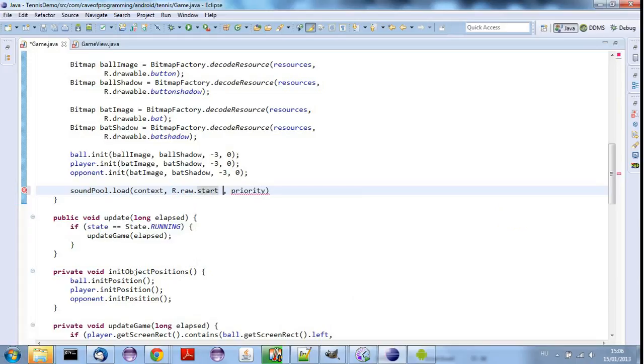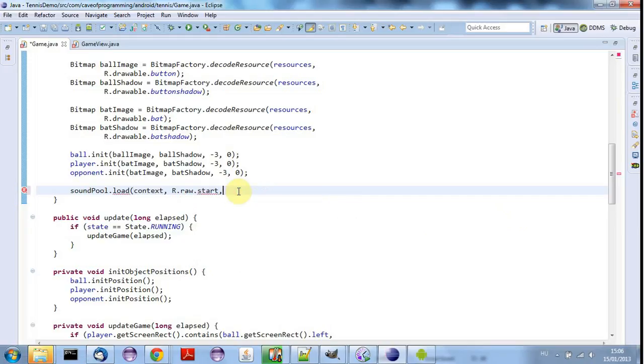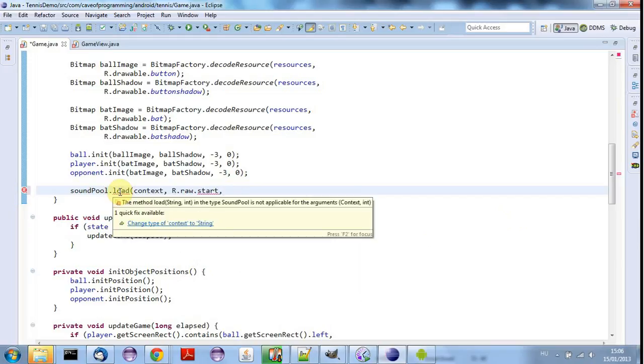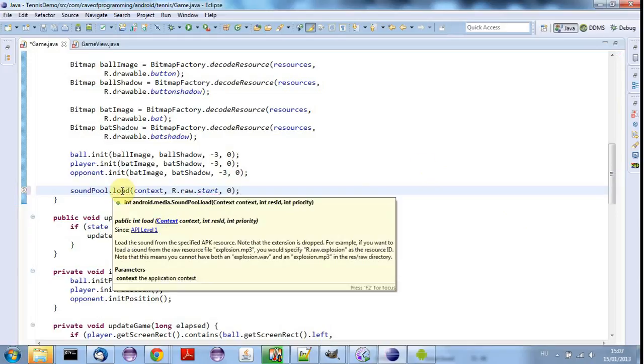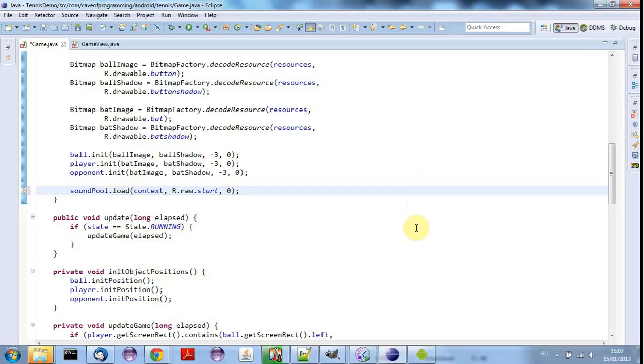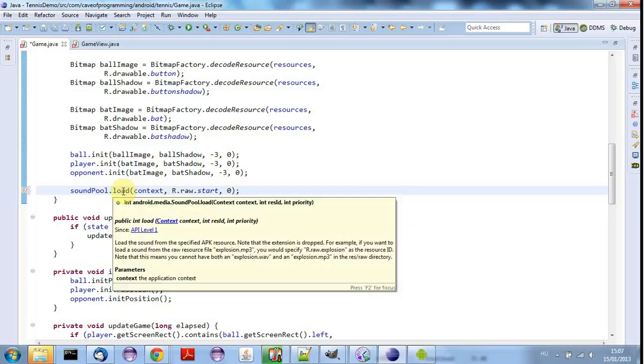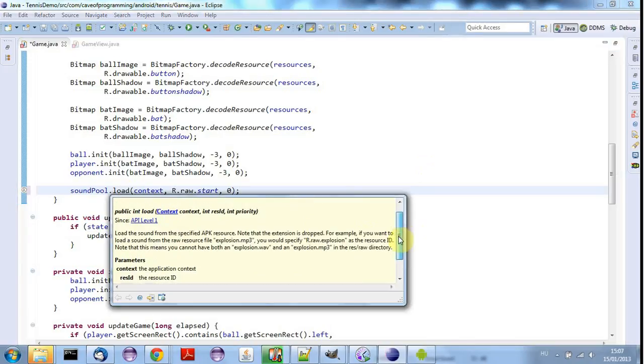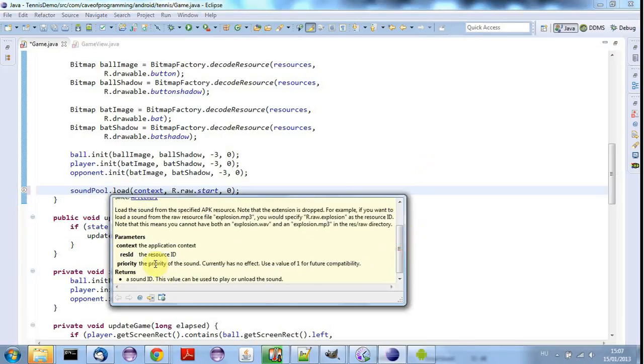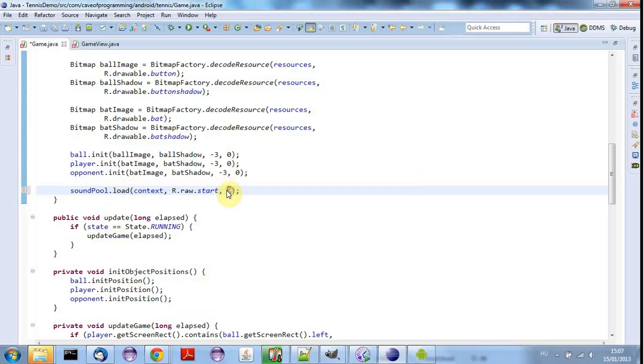And the priority I think is not used, but let's just check. I'm trying to bring up the help. Let's try typing zero and now hover over load. And there we go. I'm pretty sure that the last variable is not used, so priority. The priority of the sound currently has no effect. Use one for future compatibility. So let's just put one for this last argument there.